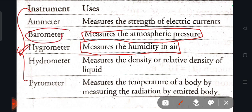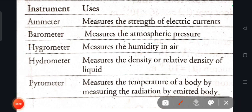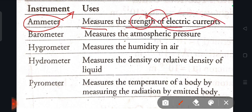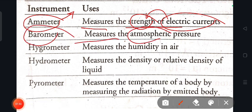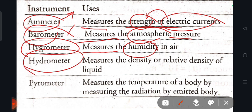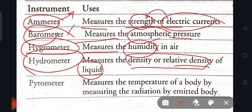The barometer measures atmospheric pressure. The ammeter measures the strength of electric current. The hygrometer measures humidity in air. The hydrometer measures the density or relative density of a liquid.